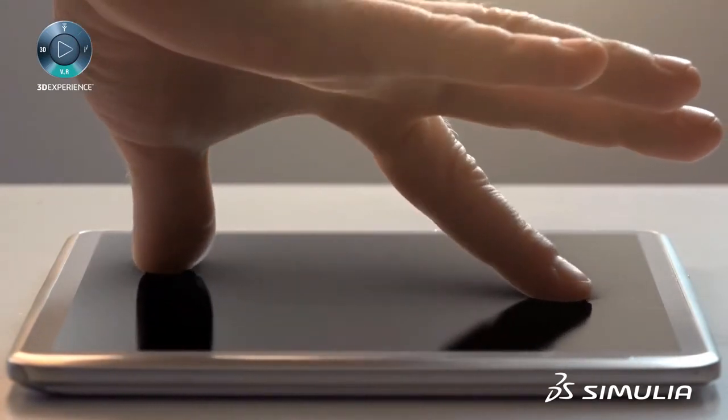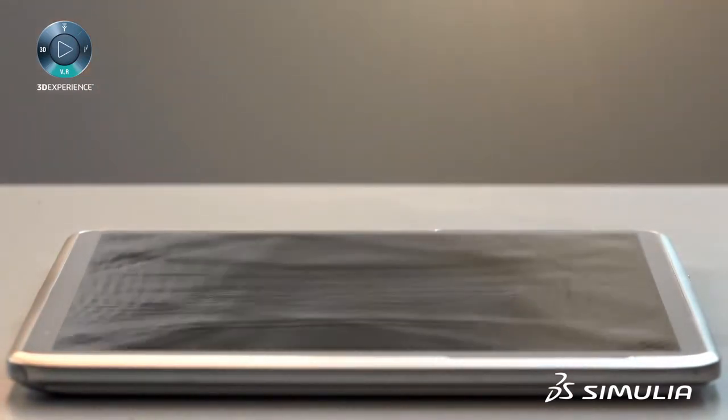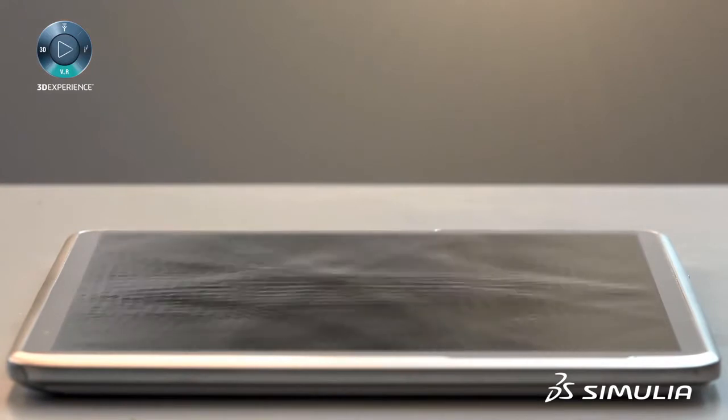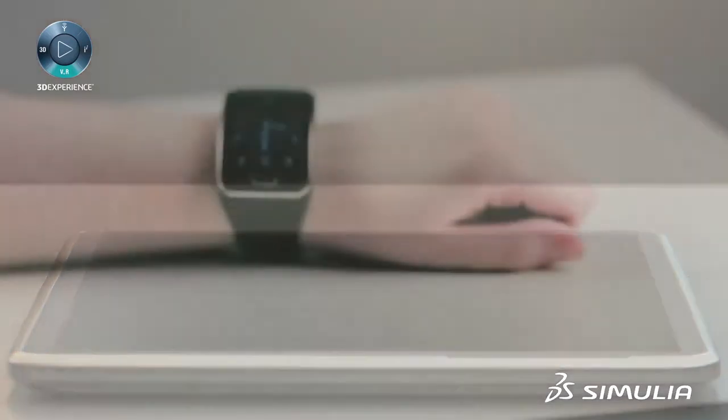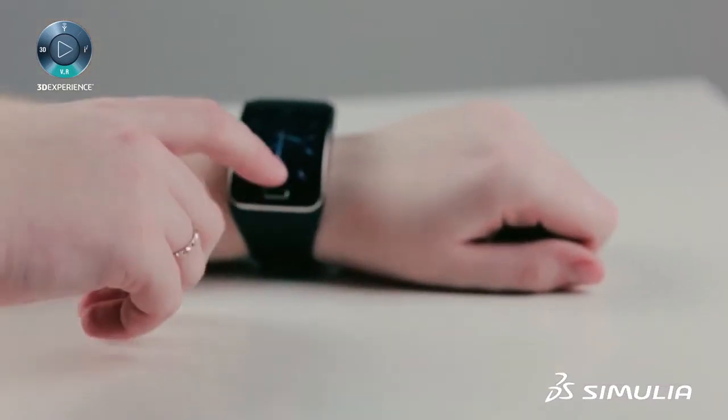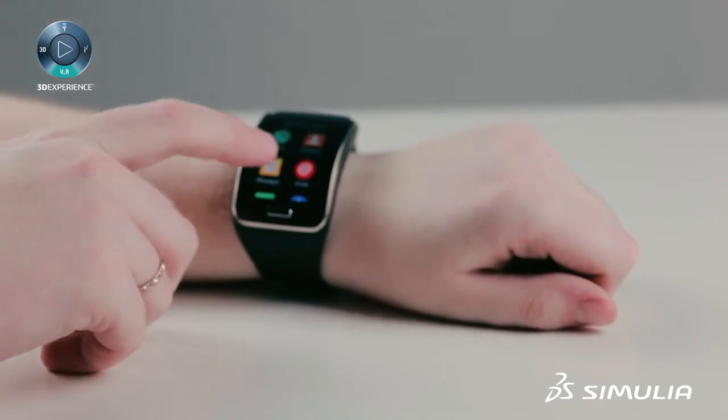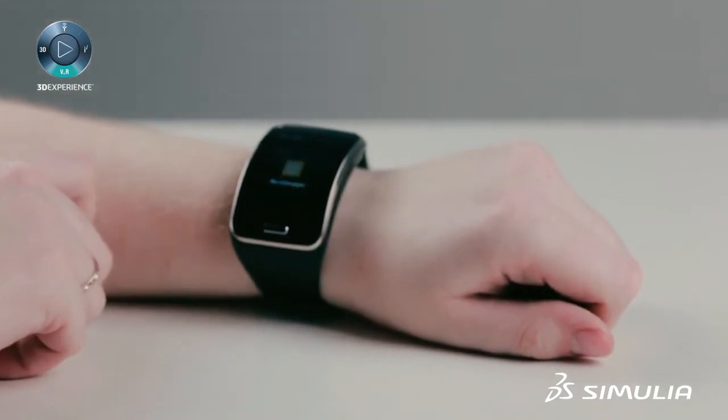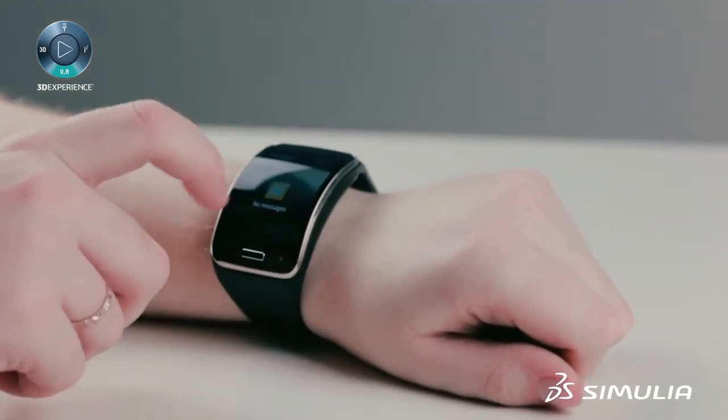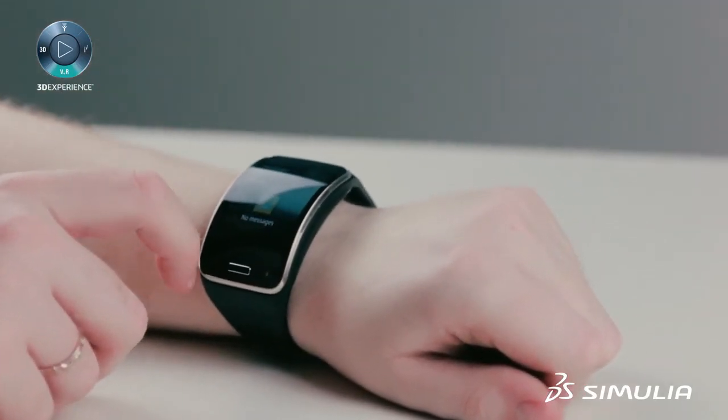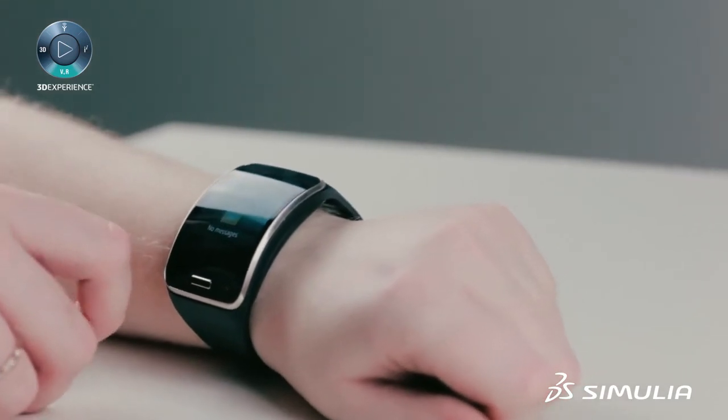Soon, touchscreens will provide haptic feedback. Electro-activated polymers, which deform with electrical input, can provide tactile feedback to your hand as you interact with this screen. Imagine a feelable button click.